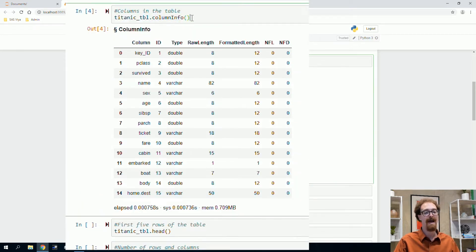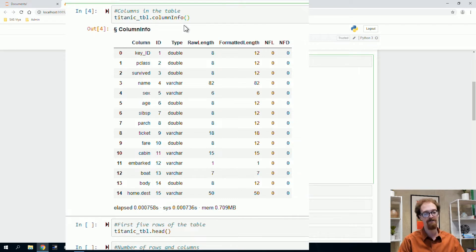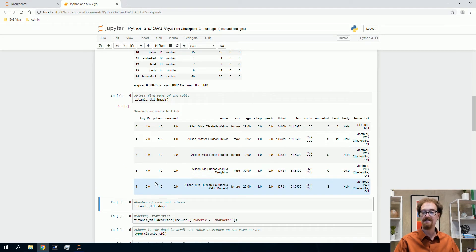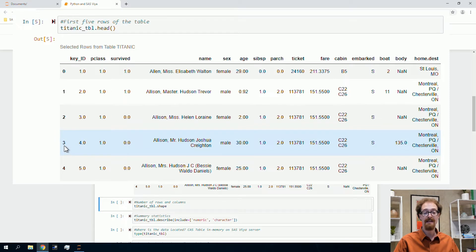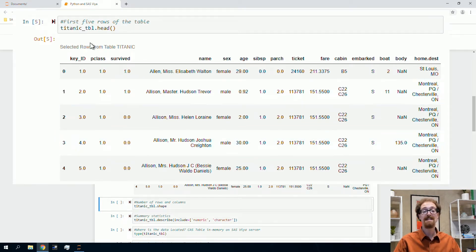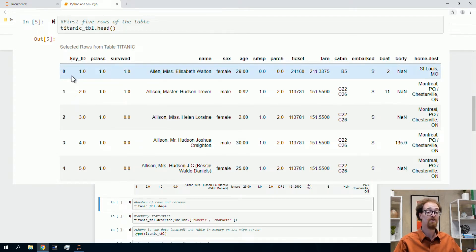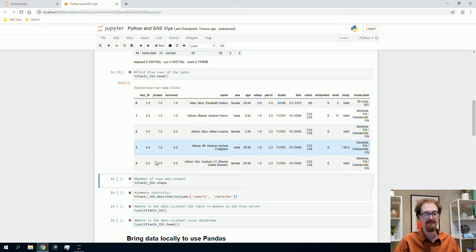I'm using the column info action, which sends a command out to the server to return information about the columns. The processing happens on the remote server. I'll also run the head function to show the first five rows. An important point: head actually brings data locally. The whole table is in memory on the server, but these five rows are brought locally to Python. Be careful — if you have a huge dataset with millions of records and ask for it all locally, you might run into problems.